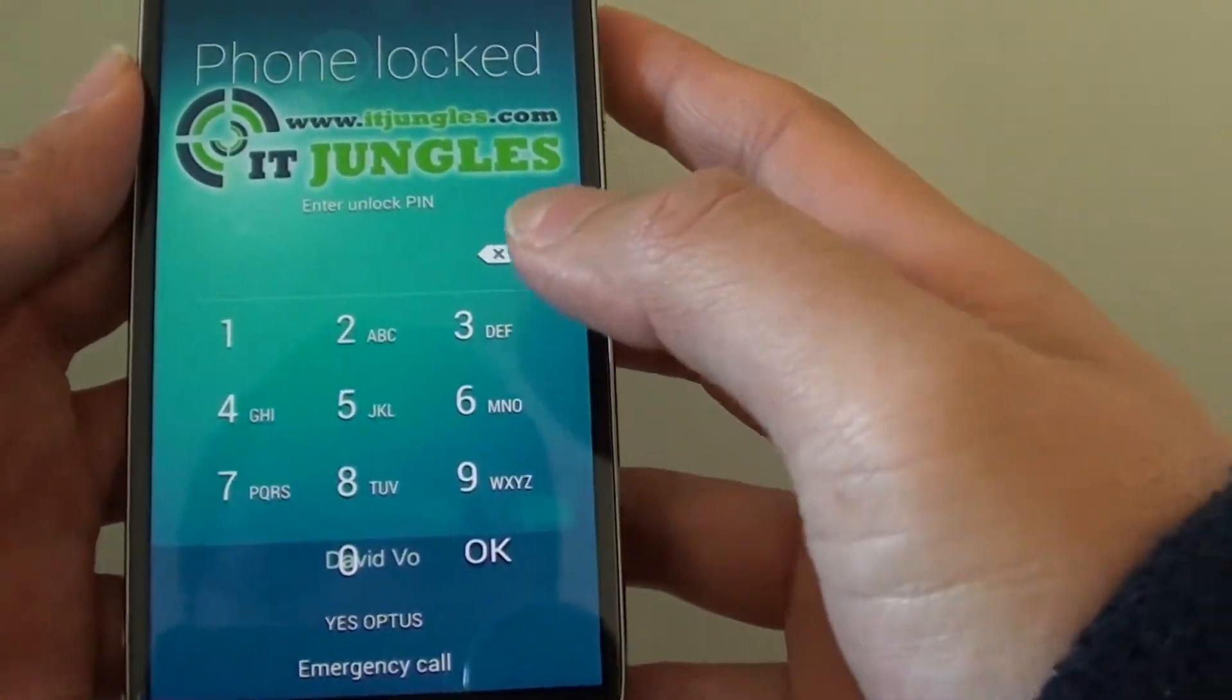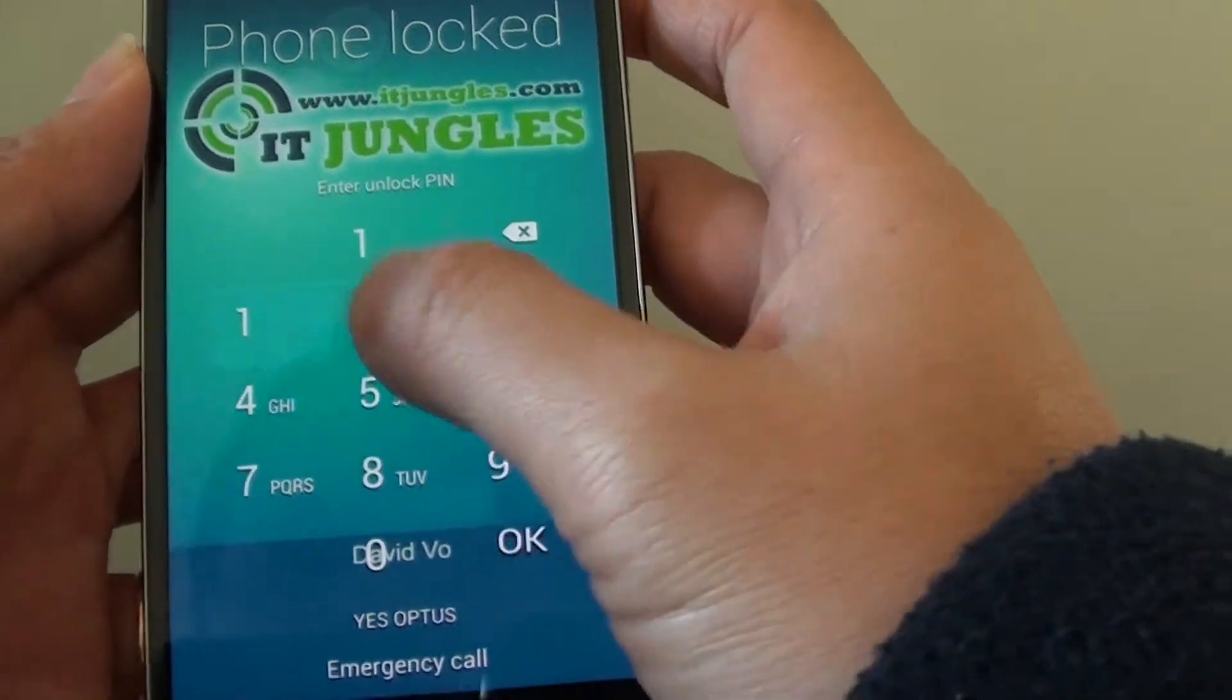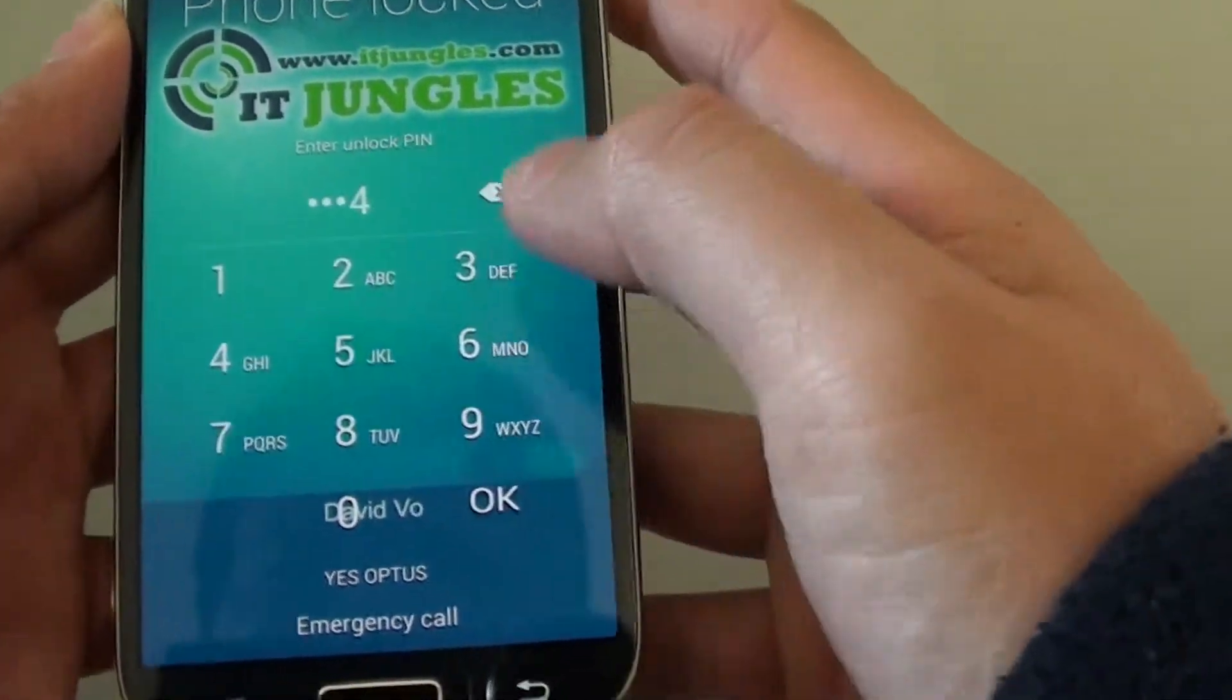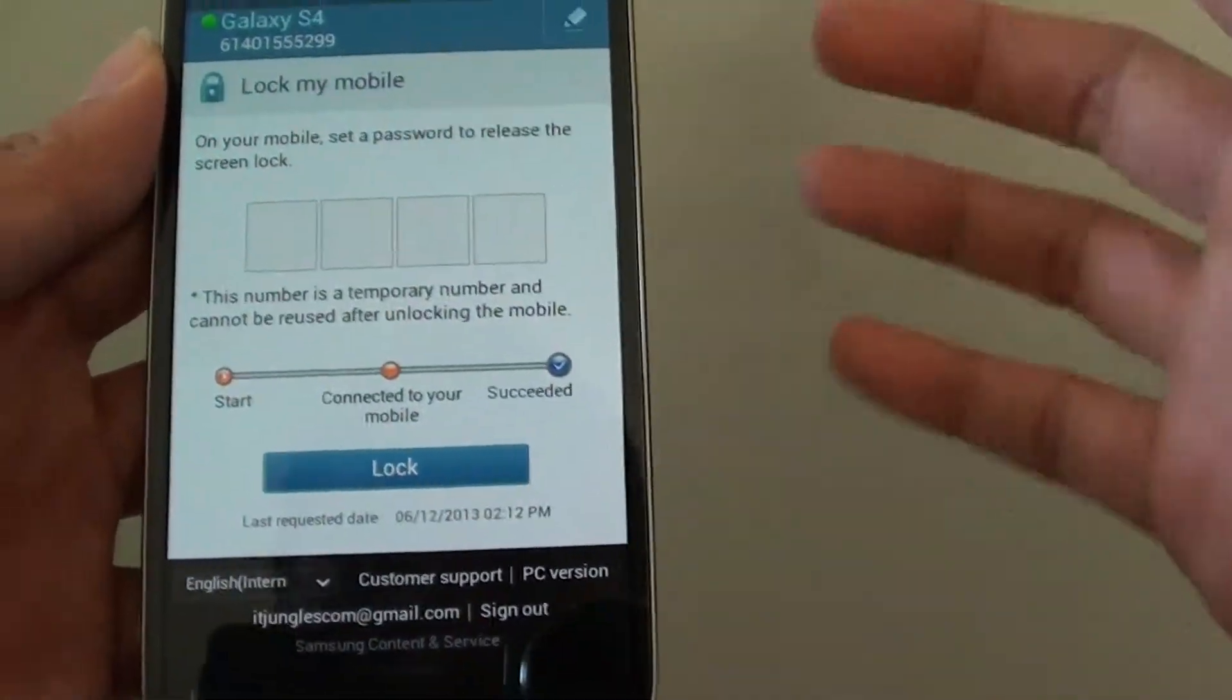For me, in order for me to get in, I need to put in the password, one, two, three, four, and now I can get back in.